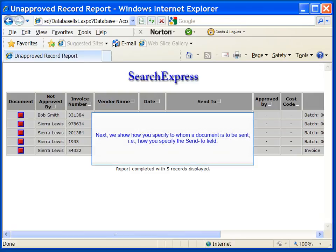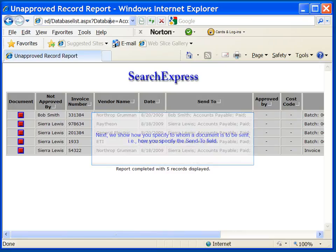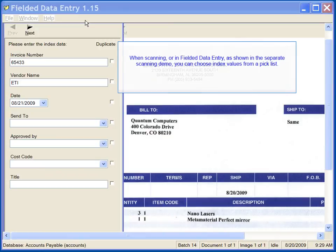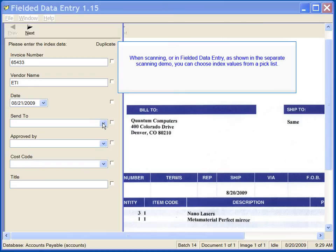Next, we show how you specify to whom a document is to be sent, that is, how you specify the send to field. When scanning or in fielded data entry, as shown in the separate scanning demo, you can choose index values from a picklist.